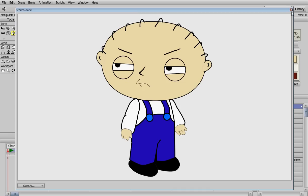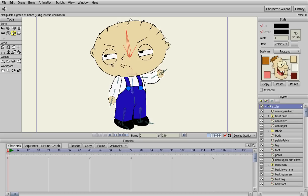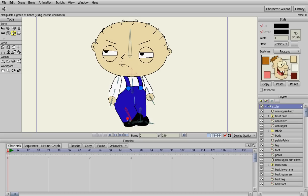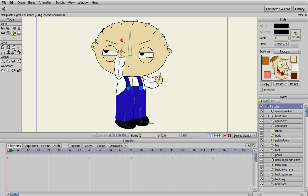And that's a basic bone rigging setup. You can move Stewie and make him do whatever you want. That's how you bone rig to move Stewie around — make him wave, say bye bye. Thanks for watching!